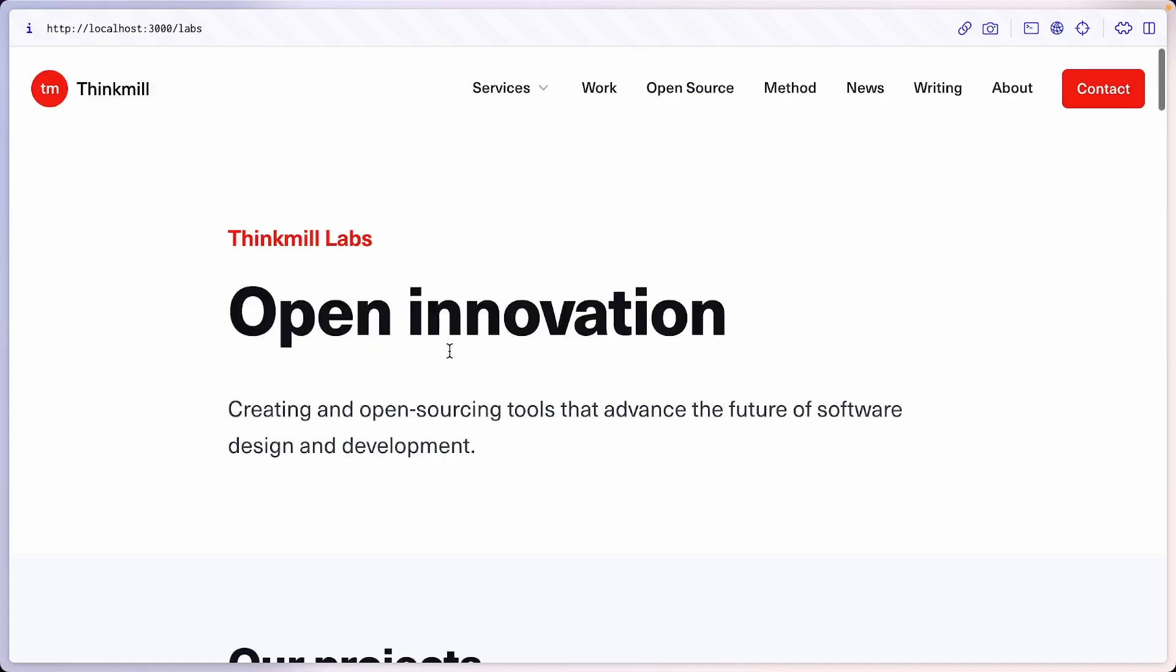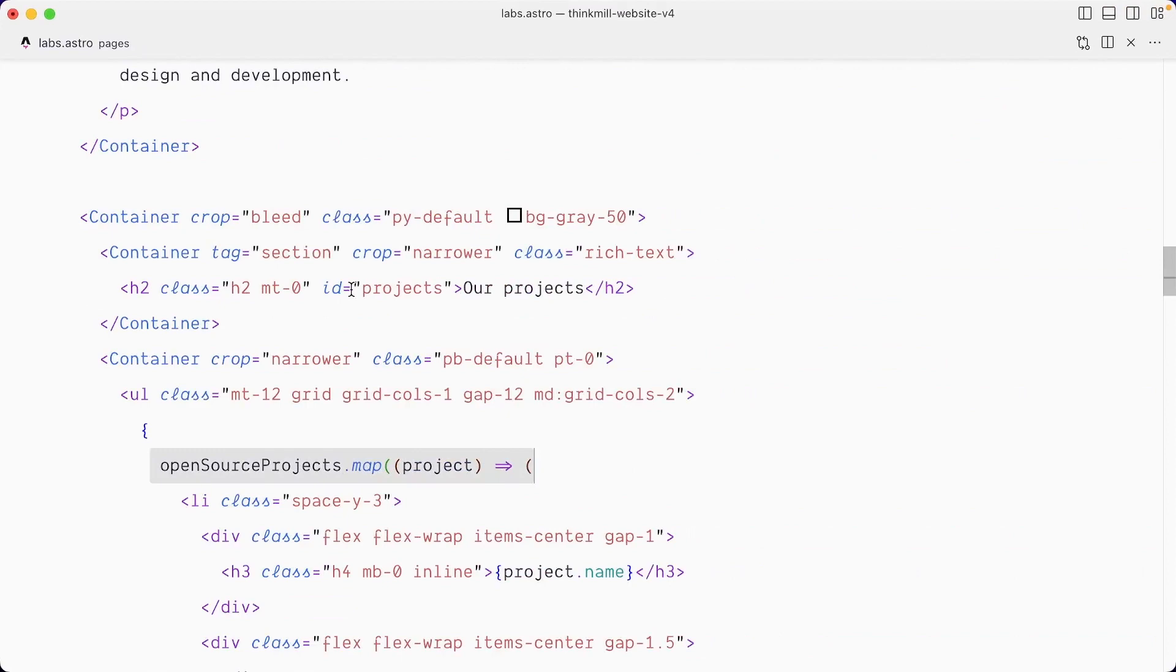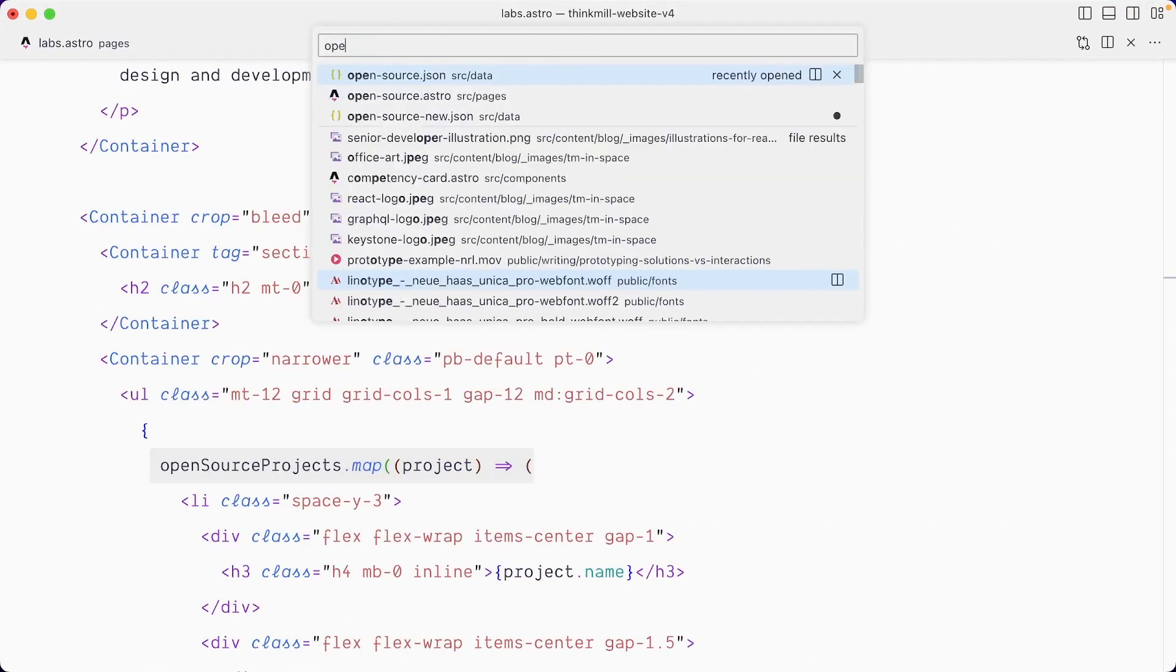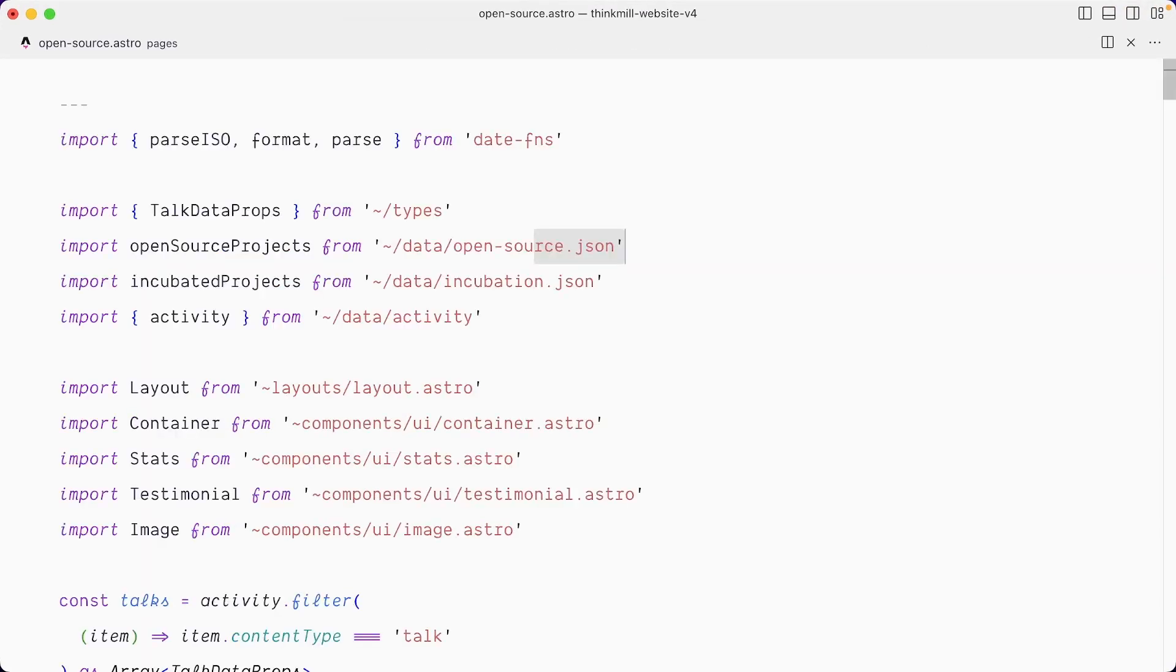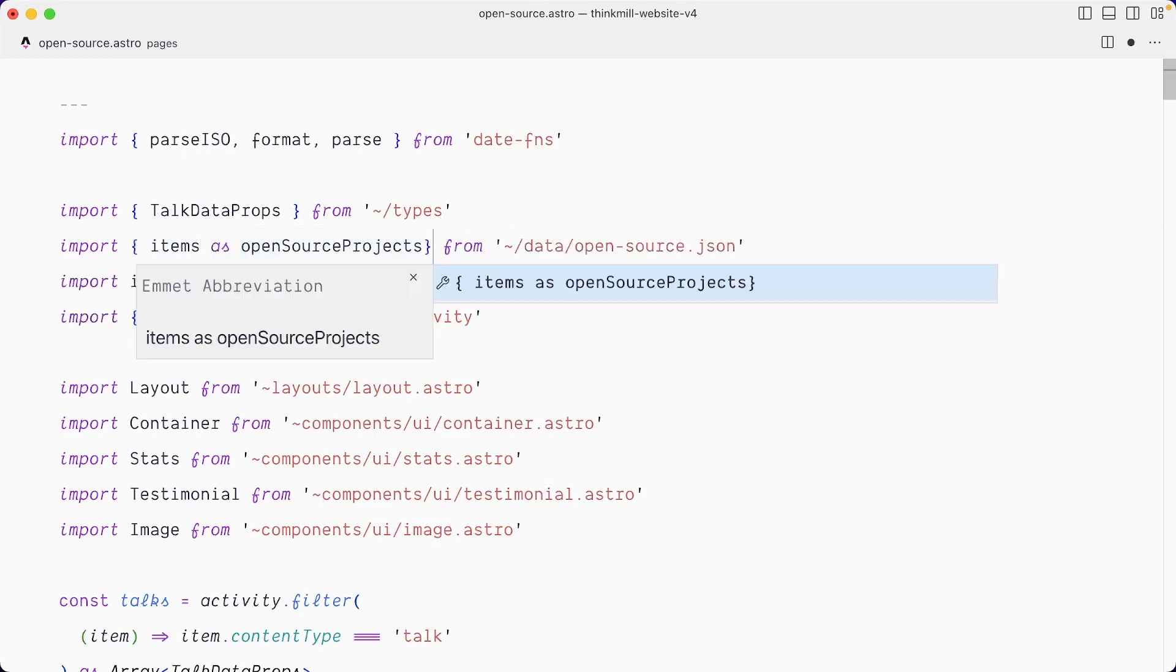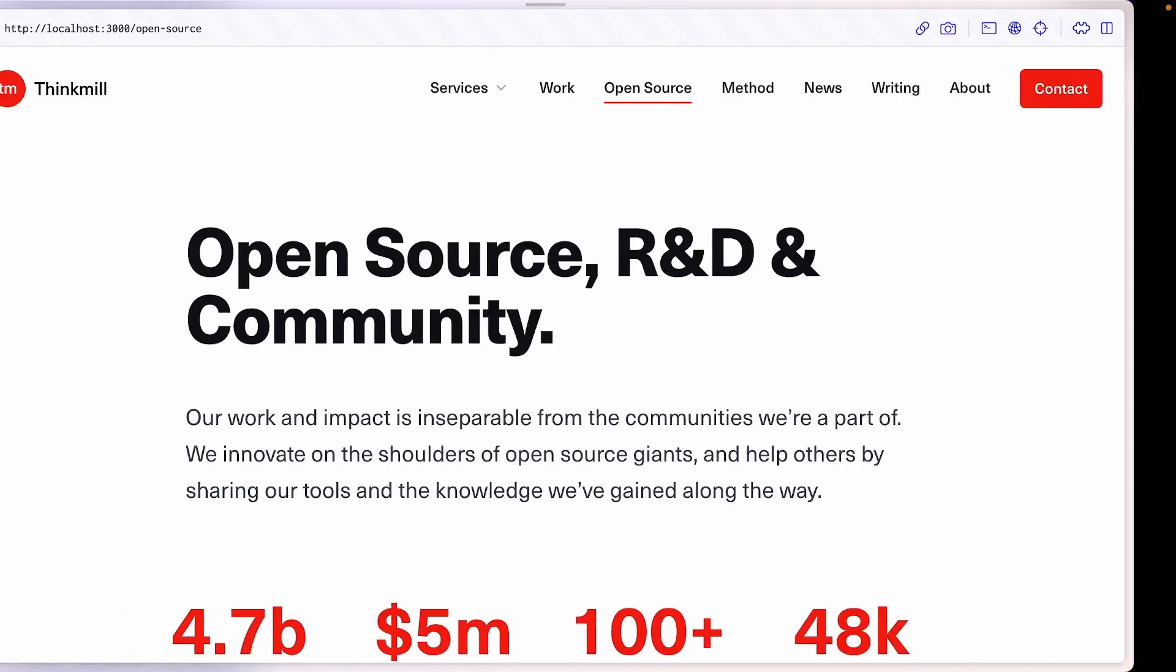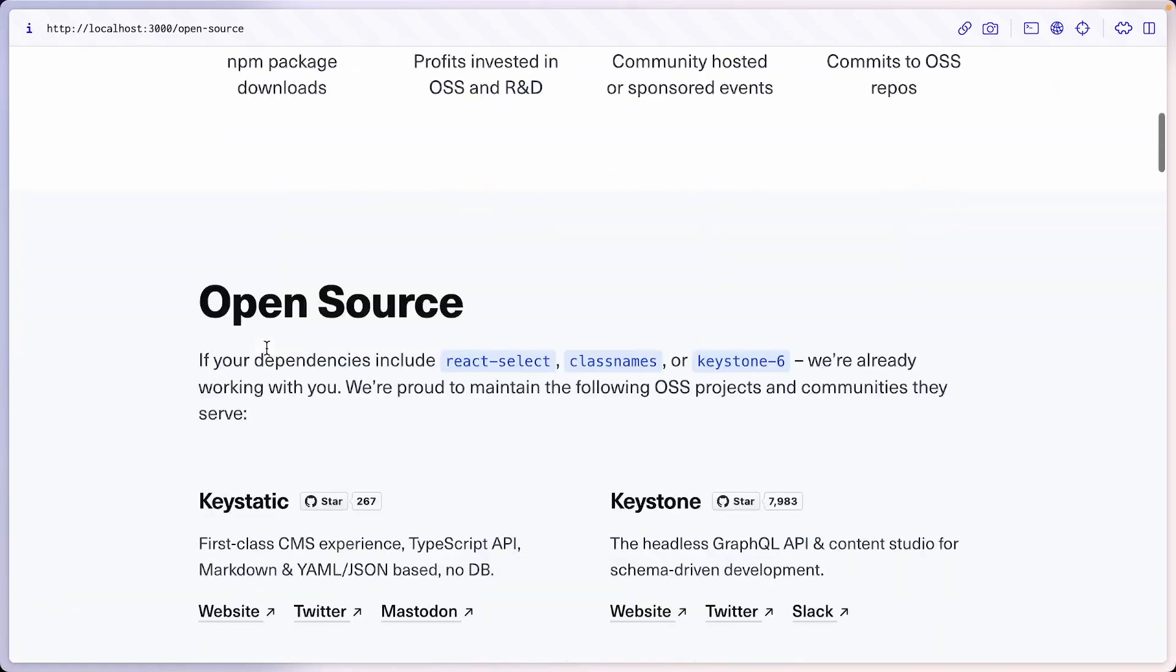And I'll prove you that this comes from key static in a minute. Before I forget, if I go to the open source page, we have the same problem. This is also consuming this open source data. Let's do the same for the open source page. I will import here items as open source projects. Hit save and we're cooking.